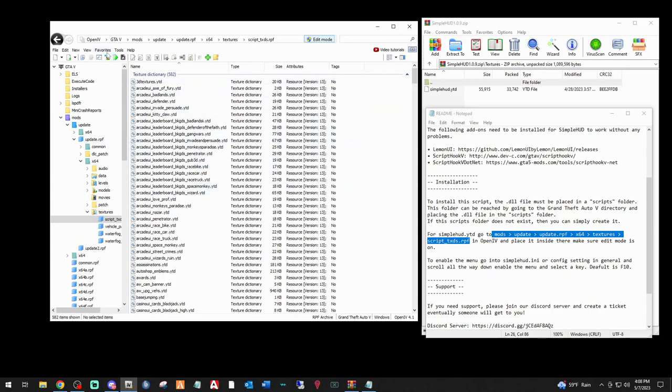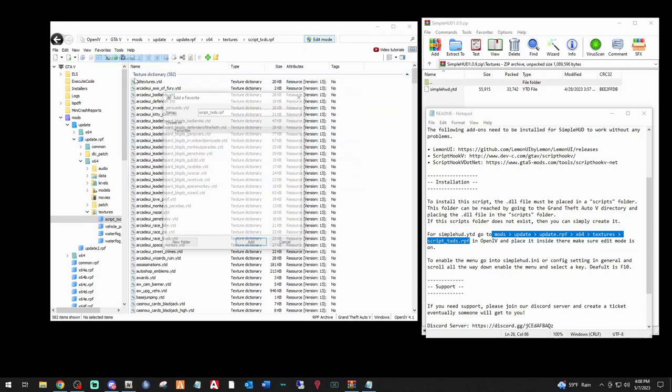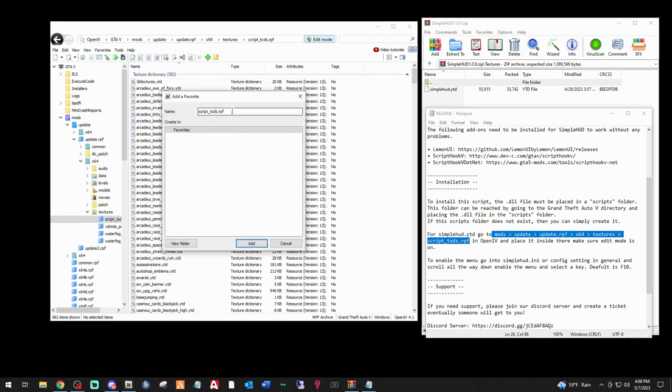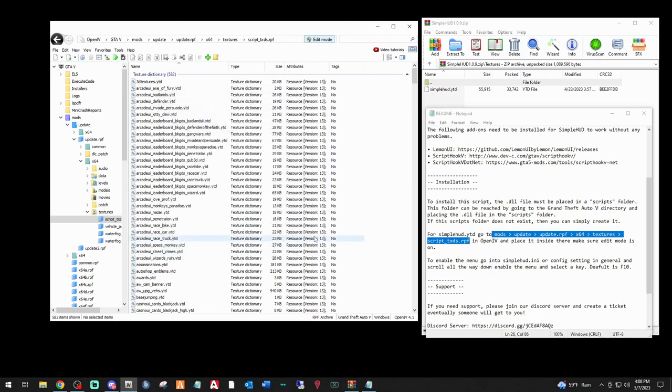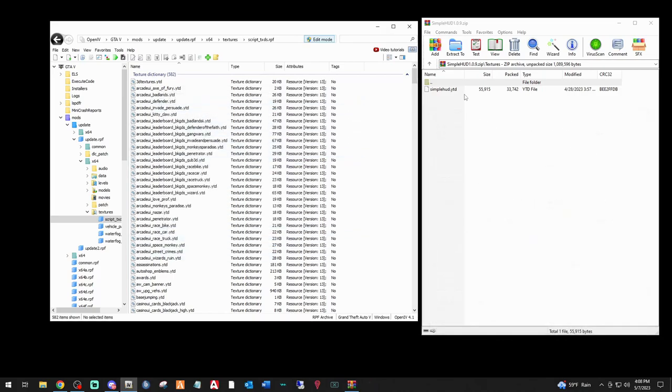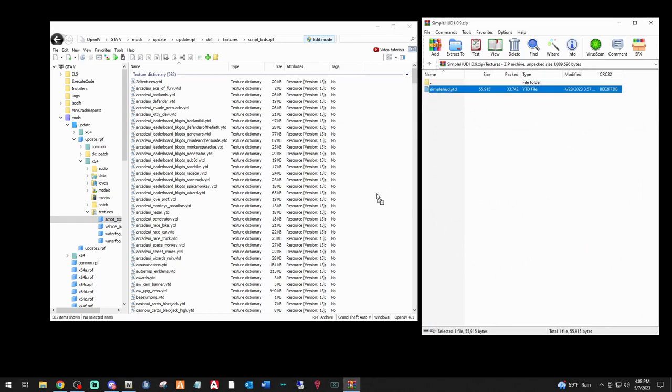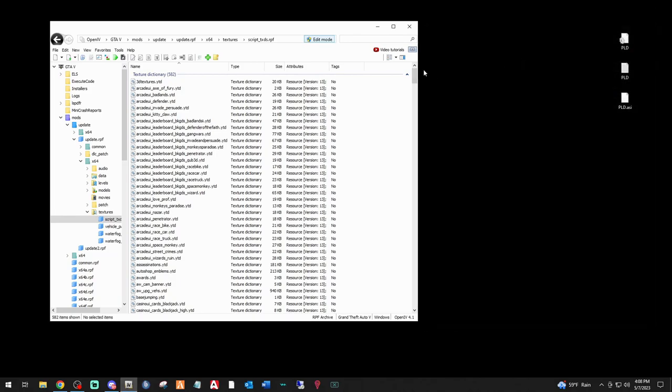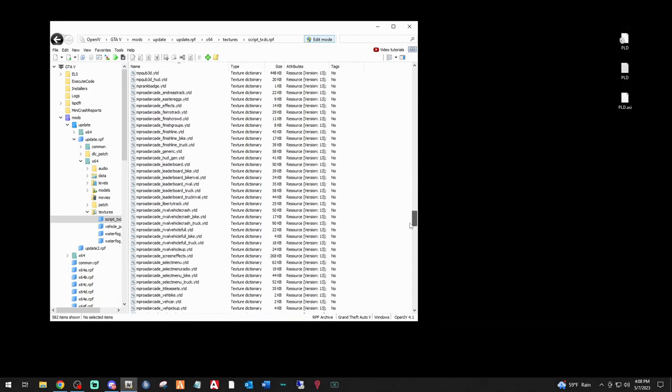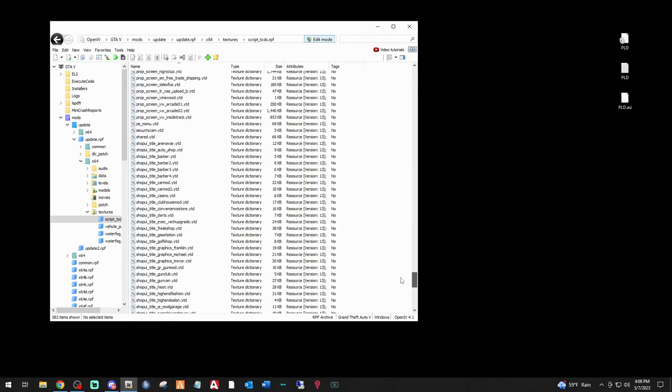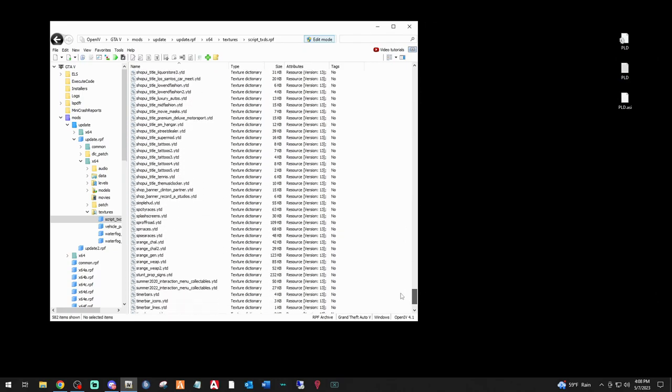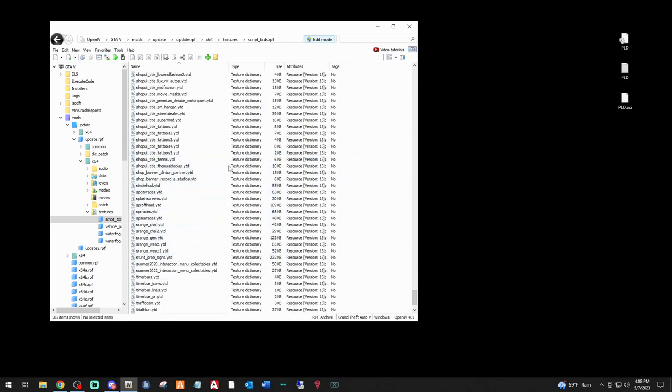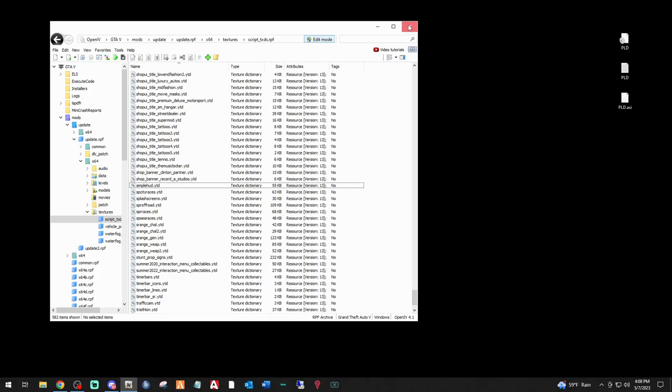Now, once you get to this right here, go to favorites, click add to favorites and name it Simple HUD and then click add. And I'll tell you why in a minute. So now that we're here, we can get rid of this read me. Now you want to take this Simple HUD YTD drag it right here and drop it in. Once you do that, we can exit out of here. We can go down to there it is right there. So we know it installed. That's it. It's installed.